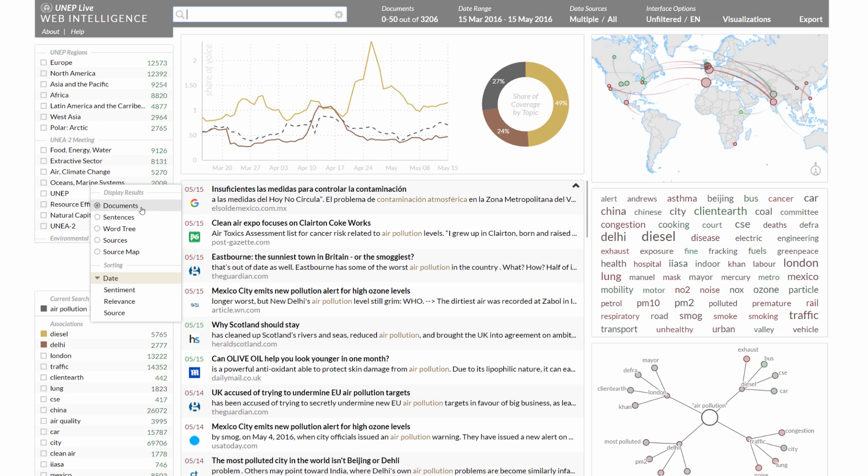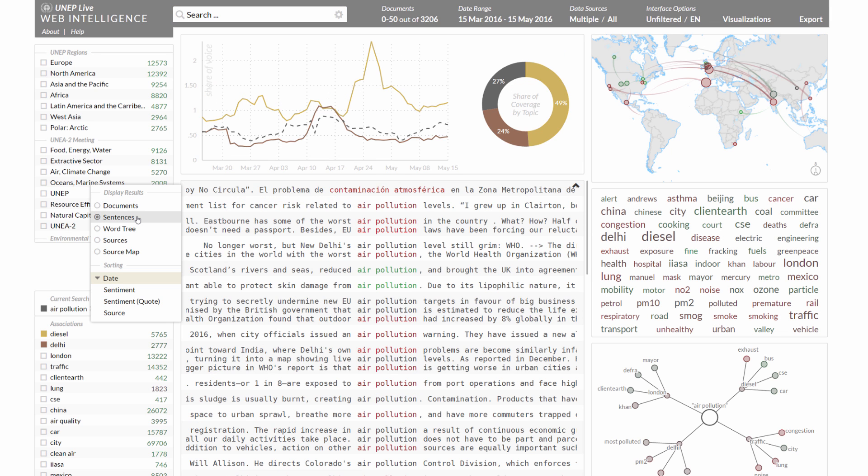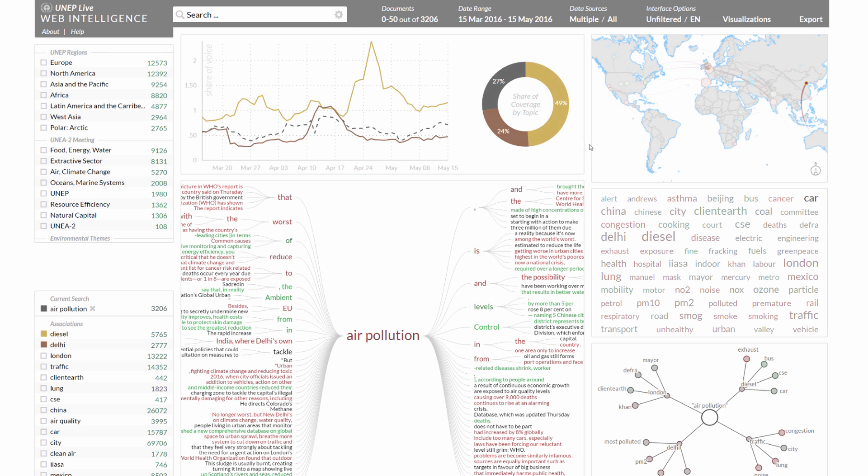In the centre view results can be displayed in the form of documents, sentences or a word tree to show the lexical context in which the search term is typically used.